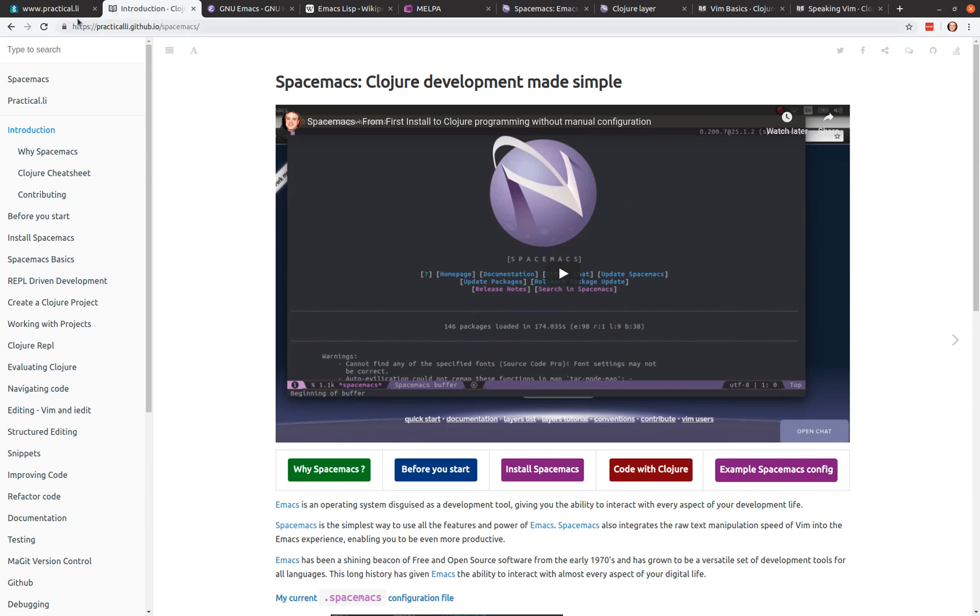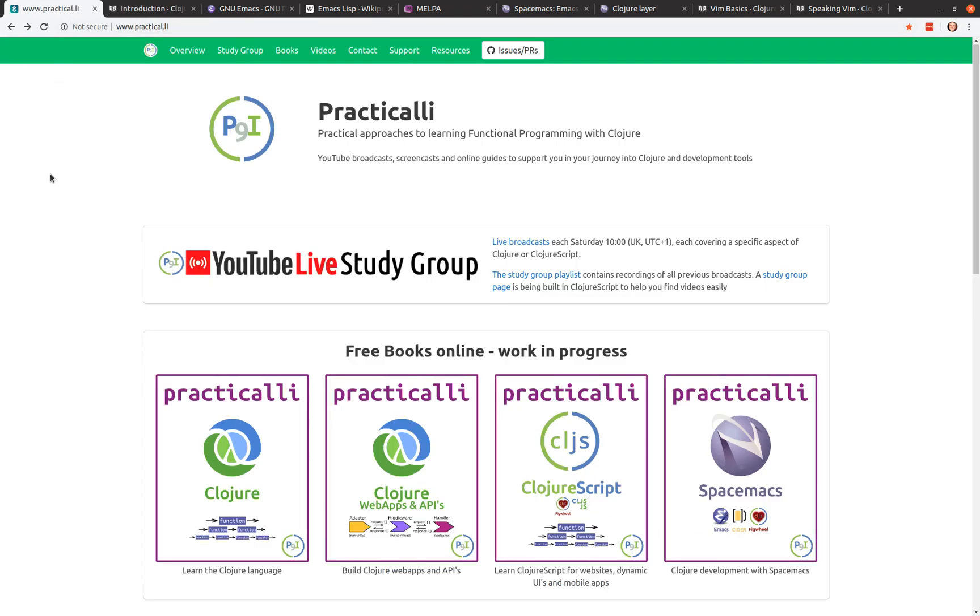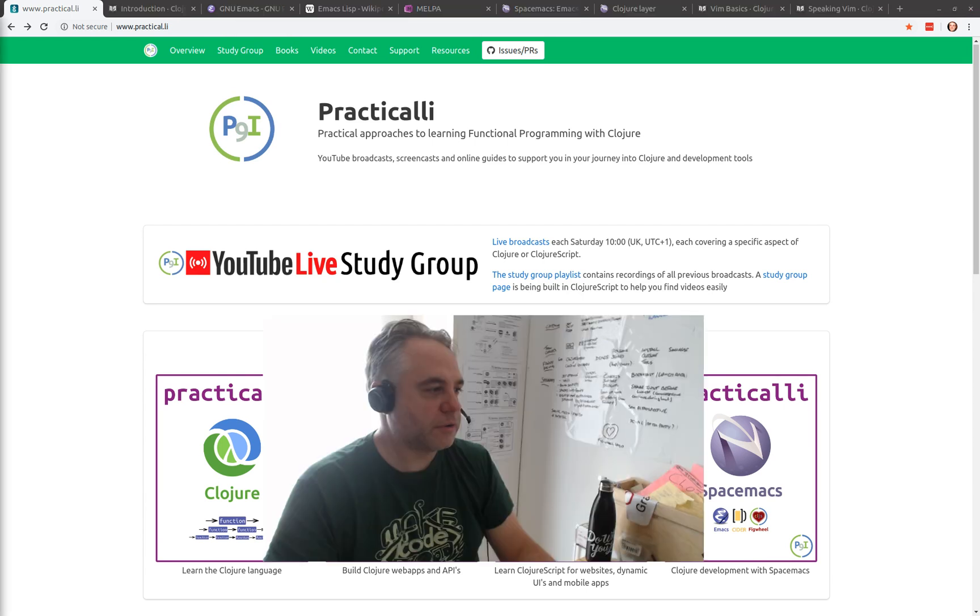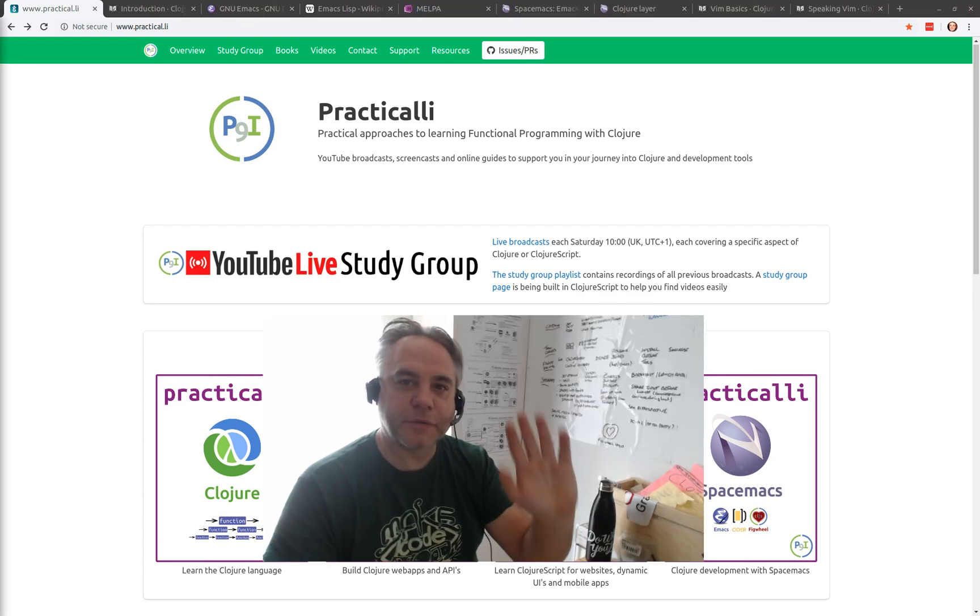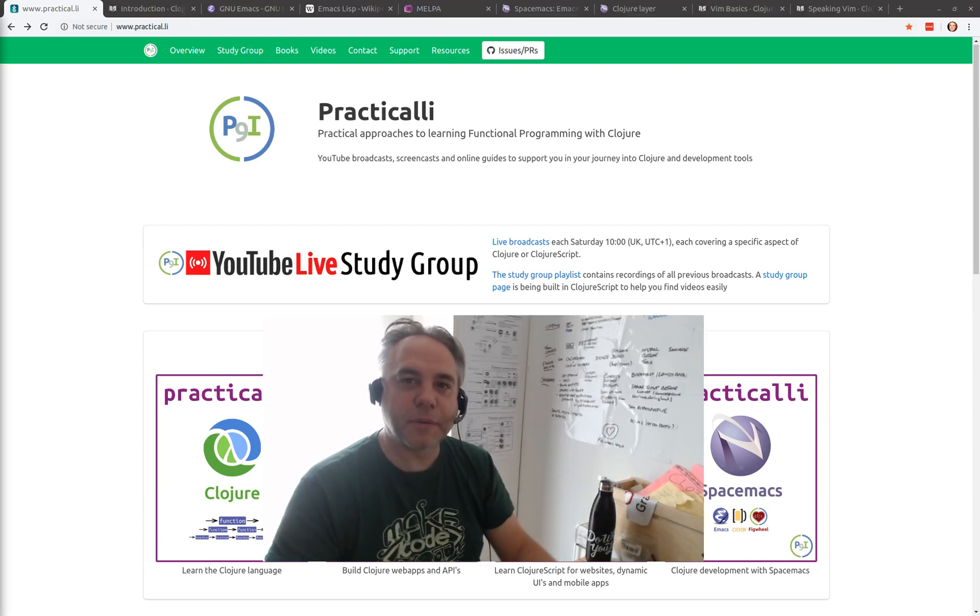Okay. Thank you very much for watching. And in the next video, we'll show you how to actually set up SpaceMax and configure it for closure development. So thank you very much for listening. Thank you. Bye-bye.